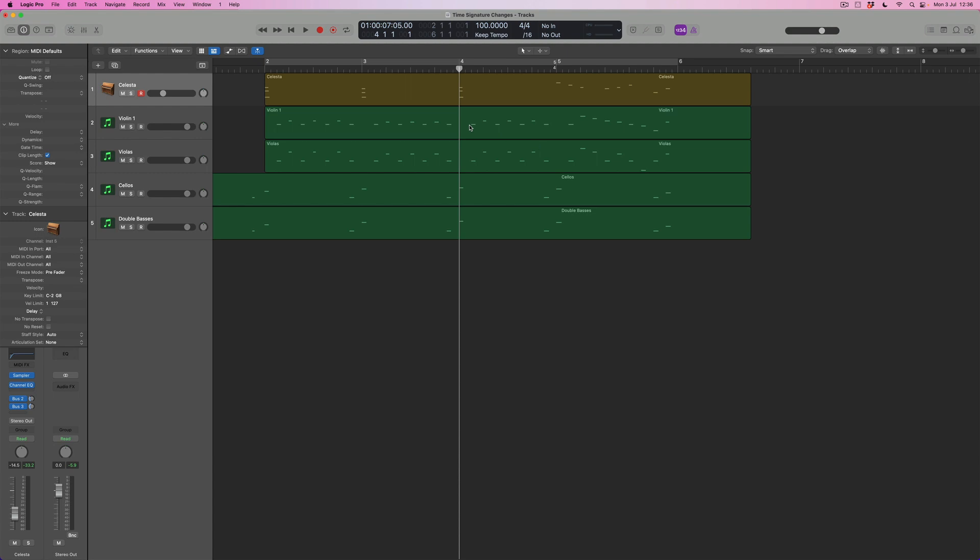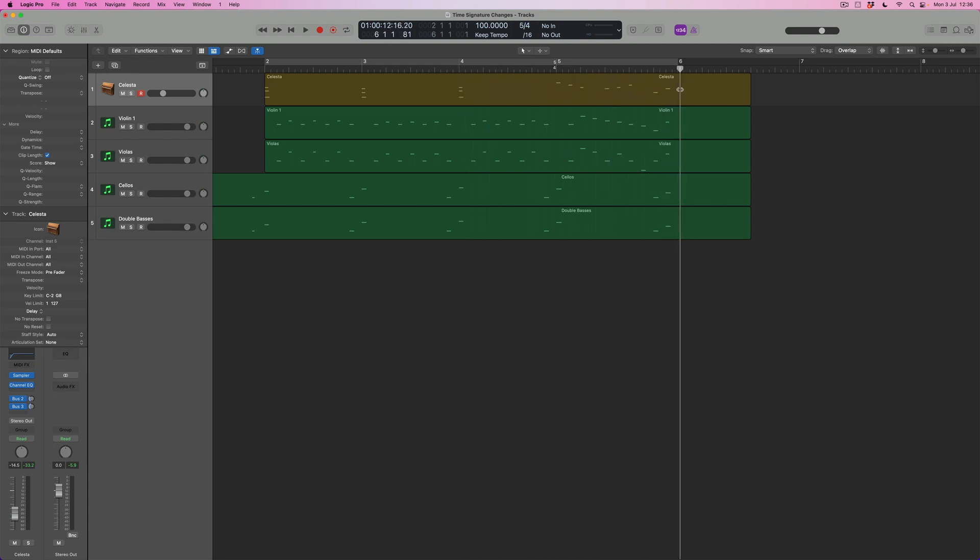So I've got four 4-4 bars up to this point, and now I've got a 5-4 bar, and what that means is that I can then come back here to bar 6. I can return to 4-4, and this time Logic knows that I want to just add one at this point.